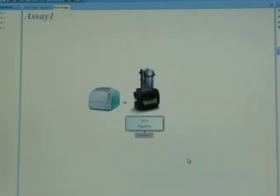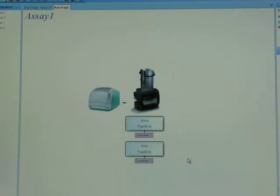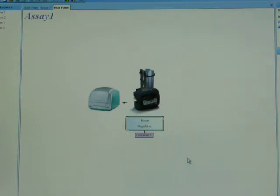You can see it's moving the plate on the screen back to the RapidStack. It's now storing container 1 into the BackStack, and now it's picked up container 2.